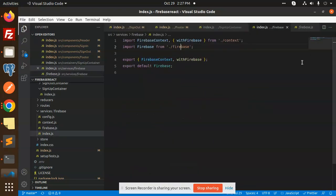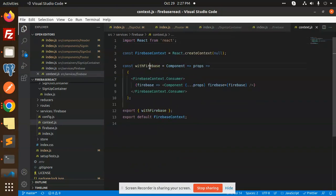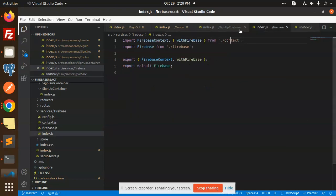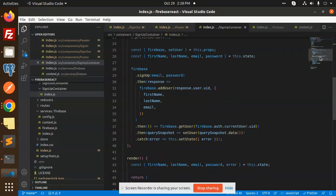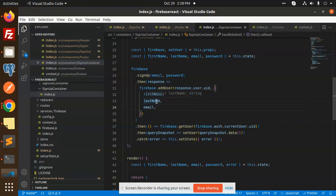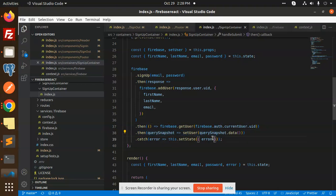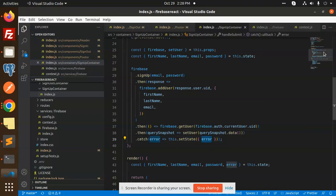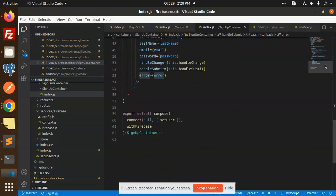After that, the handleSubmit function is triggered on form submission. We call the Firebase signup using the firebase context consumer with the default Firebase instance. The signup function receives the email and password, then firebase.addUser is called passing first name, last name, and email. If successful, the snapshot data is returned; otherwise, an error is set.